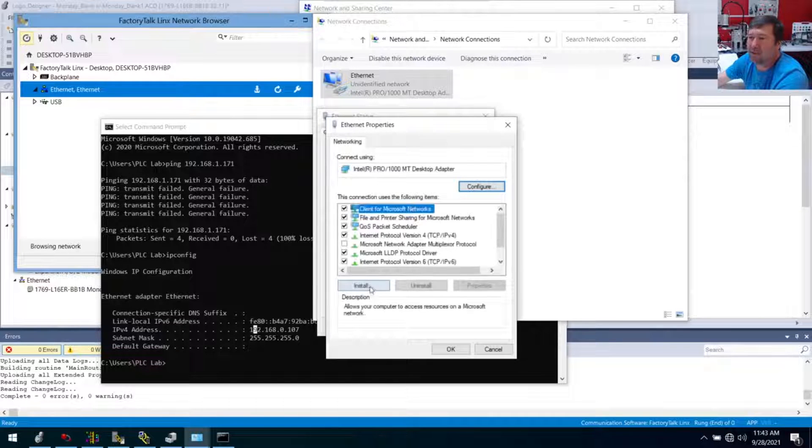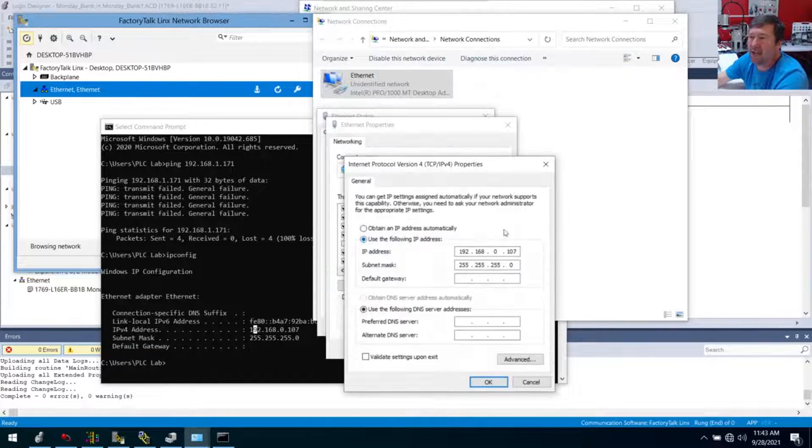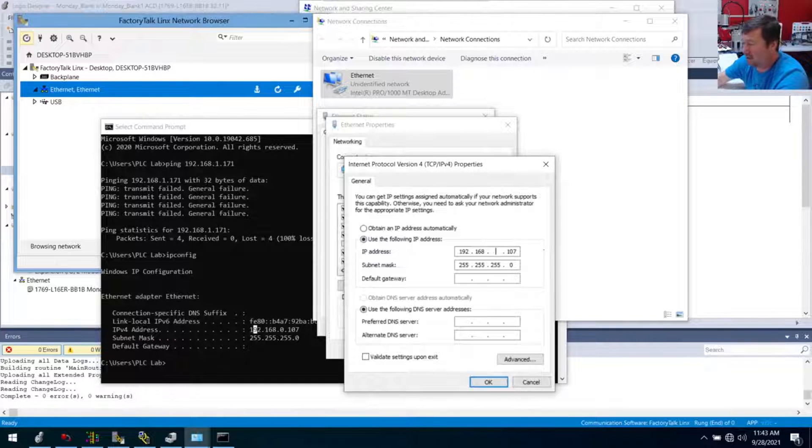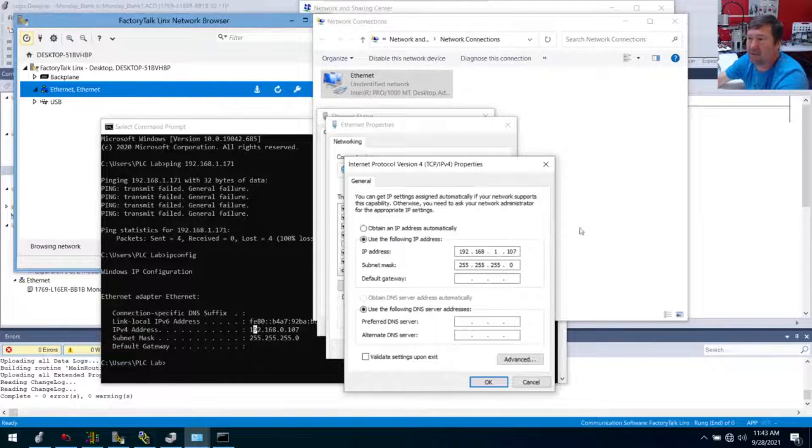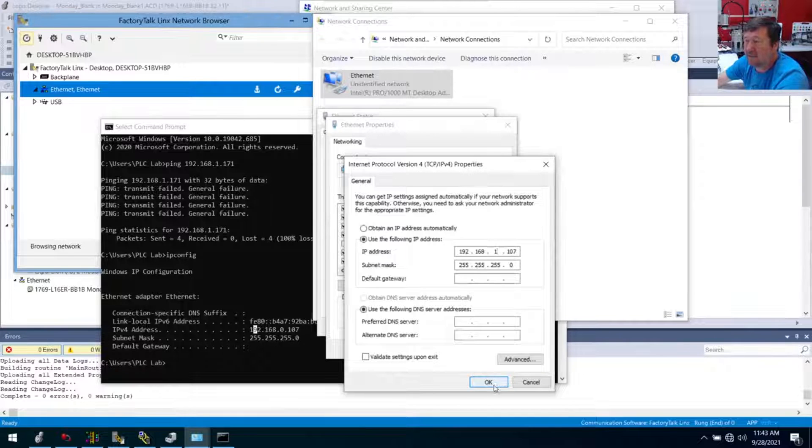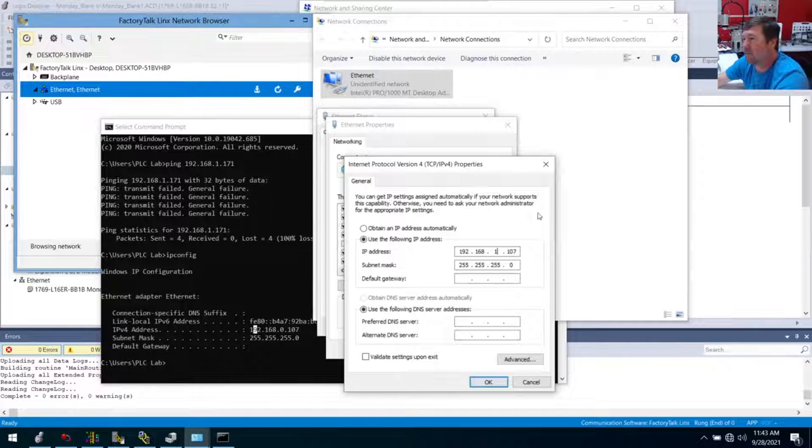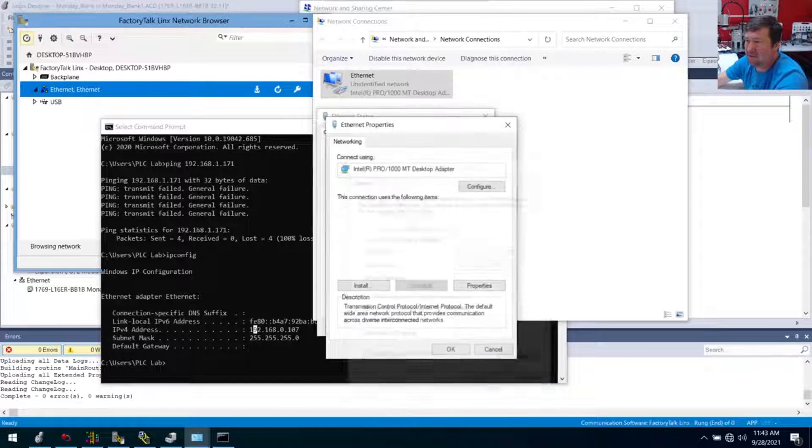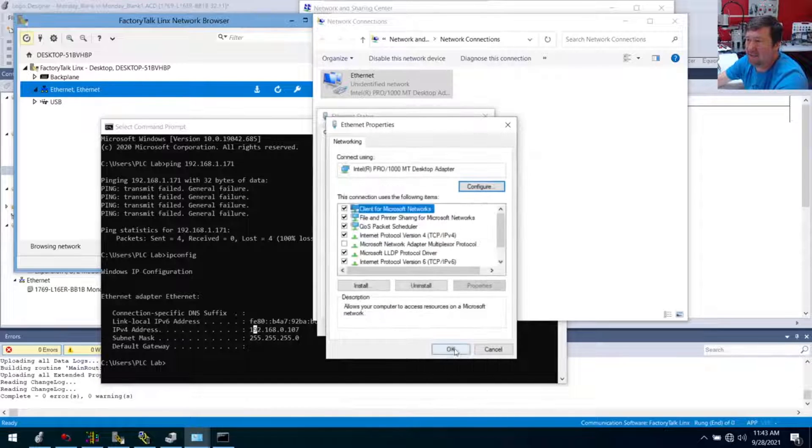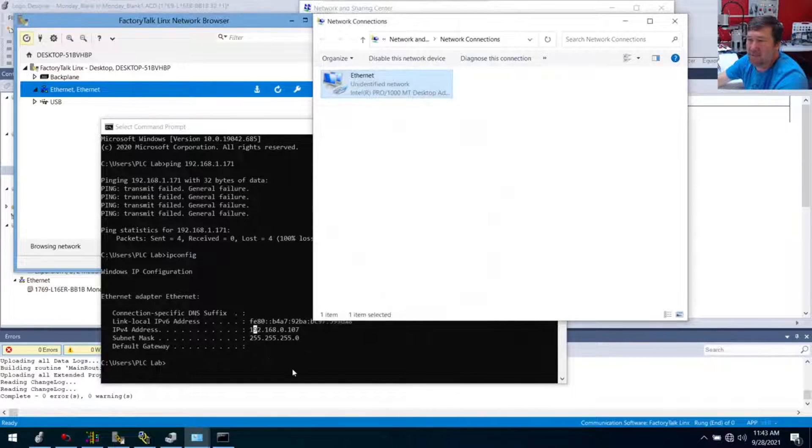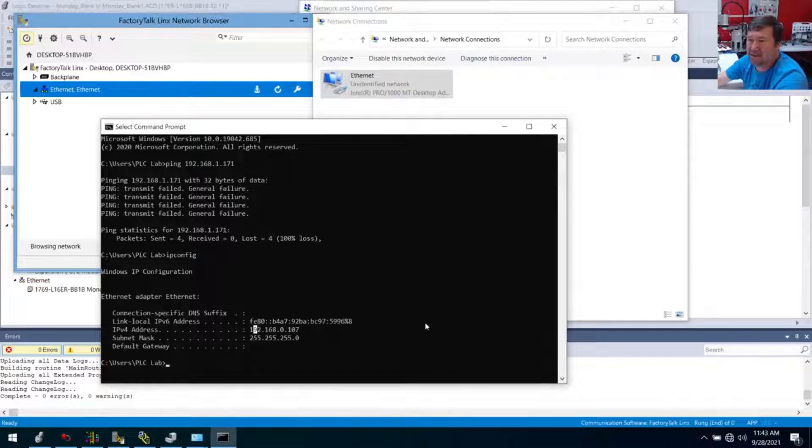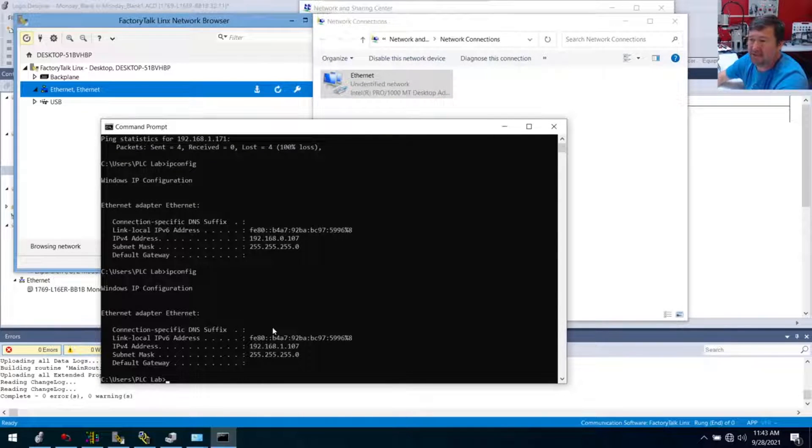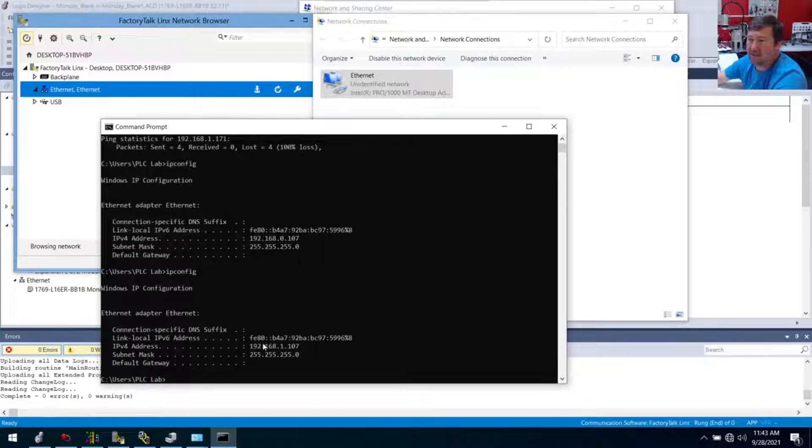Now, you have to be really careful doing this because if you happen to put an IP address in that is already used on a network, you can make devices cease to talk and you can take systems down. So really, this is where you've got to document these IP addresses out. So we're going to click OK to that. And even before we go back to RS links, let's go ahead and hit that IP config so we see the difference. So see now it says 192.168.1.107.